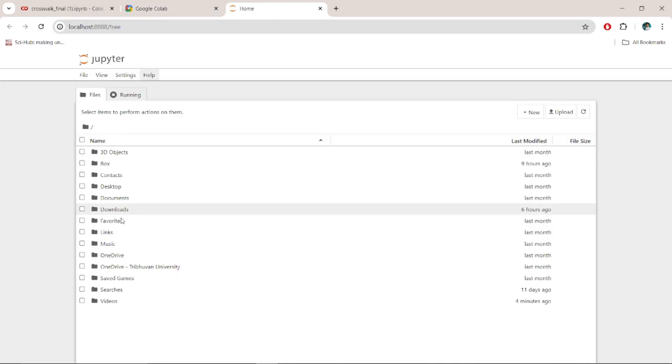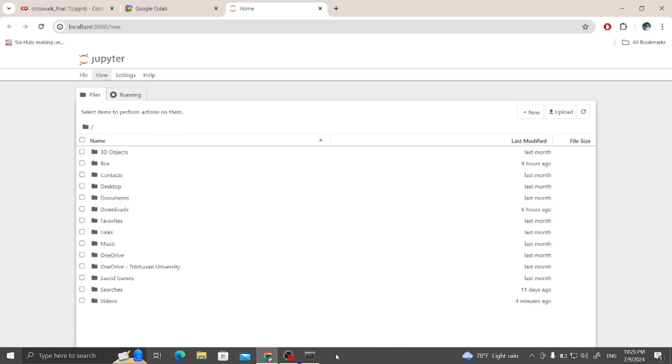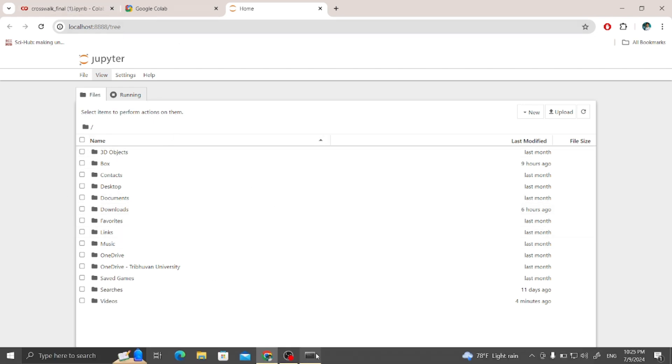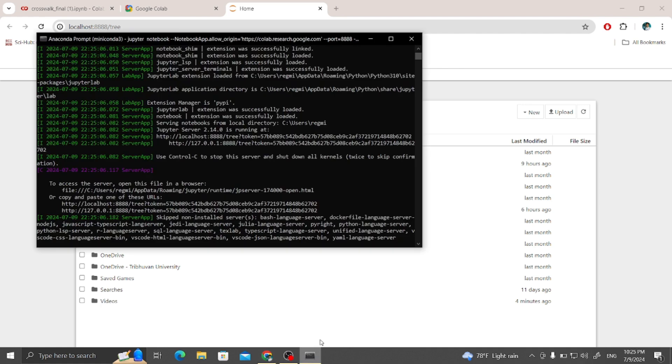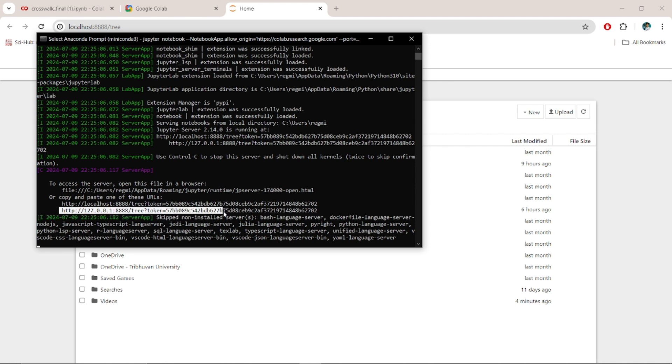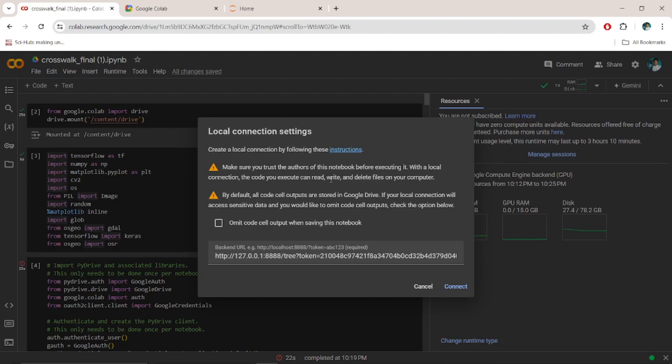Yeah, it opens the Jupyter Notebook in my local machine, but we have to open all those things inside the Google Colab. Okay, go to the command prompt and simply copy this localhost link.